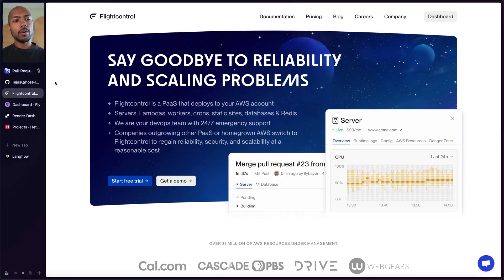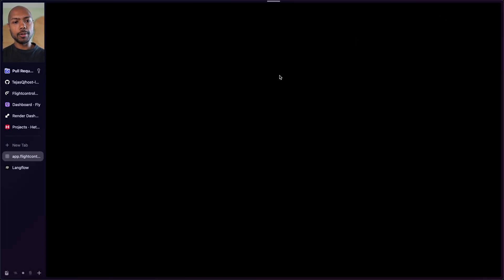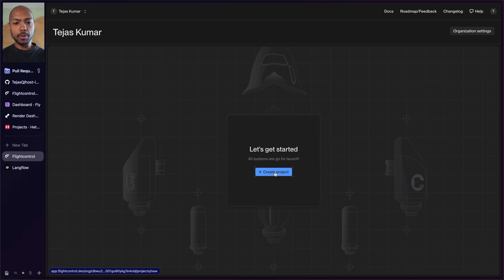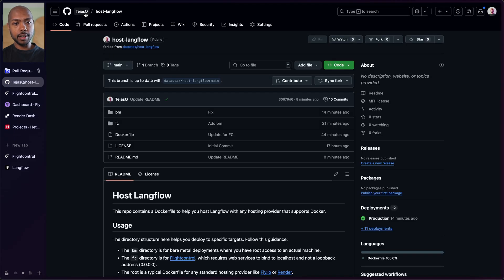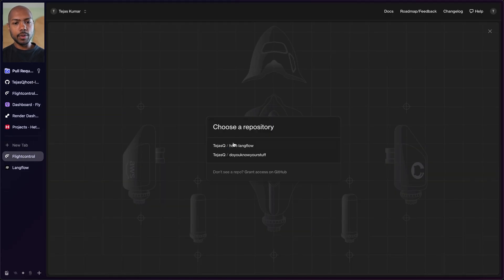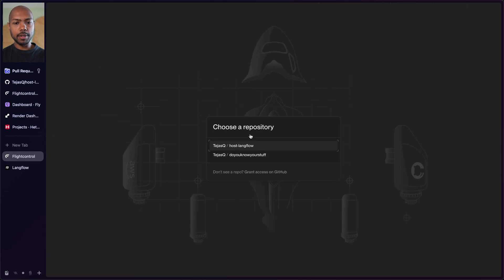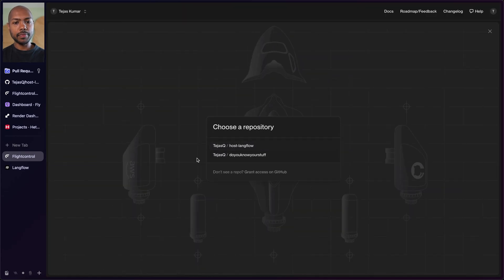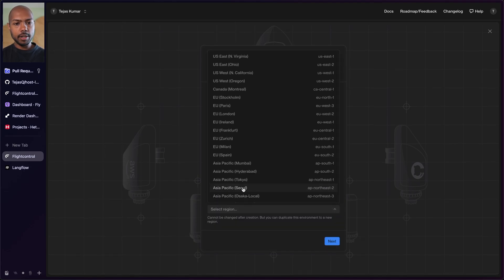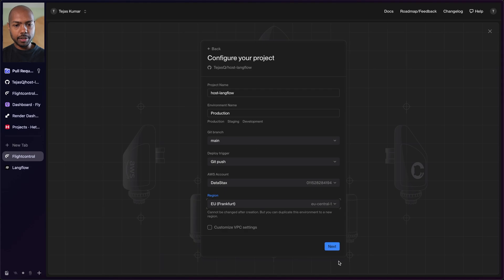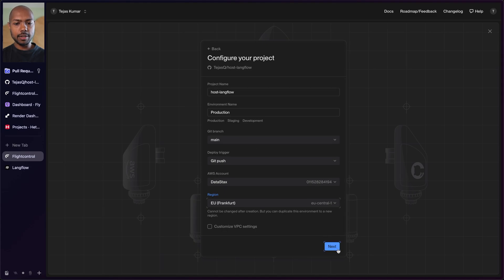It ties together all the IAM rules and EC2 machines and just gives you a deployment. So let's go to our dashboard in FlightControl and get started. We'll create a project and connect to our GitHub repository — that is our fork. This is a fork I just created: it was data-stacks, now it's TejasQ slash host-langflow. We choose our GitHub repository TejasQ slash host-langflow. I select my AWS account and deploy in EU Frankfurt, since I'm based in Germany.